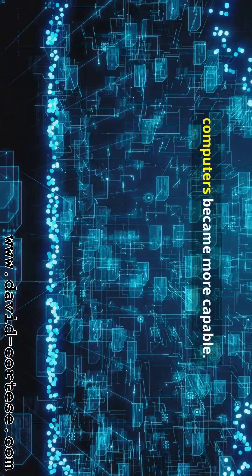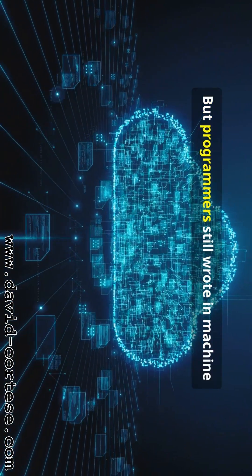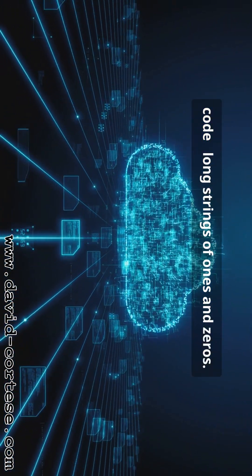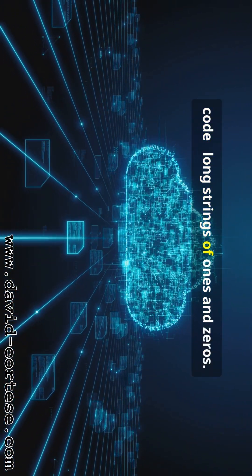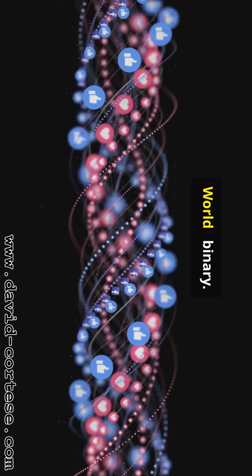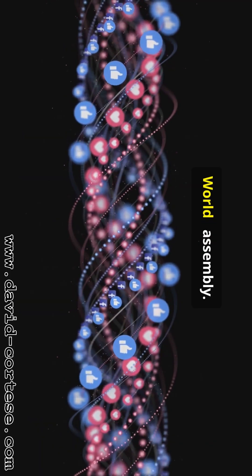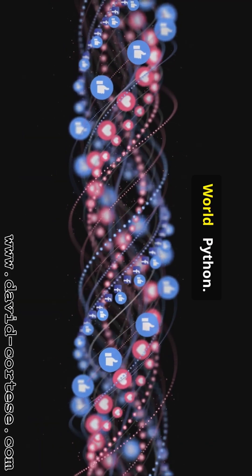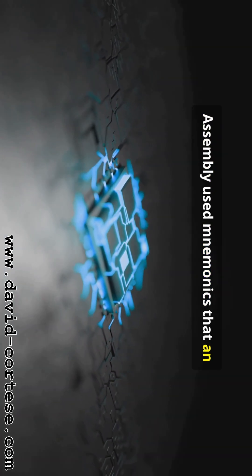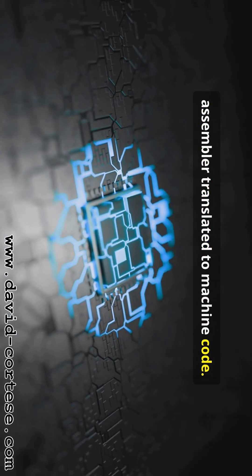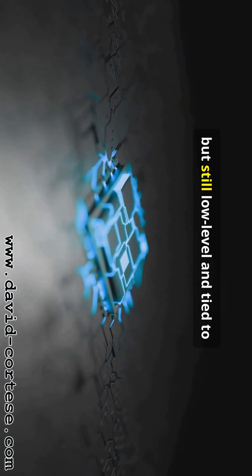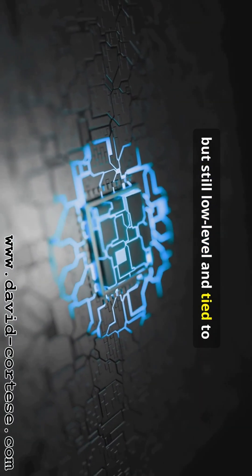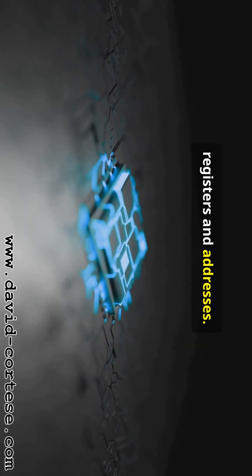With stored programs, computers became more capable, but programmers still wrote in machine code, long strings of ones and zeros. Hello world, binary. Hello world, assembly. Hello world, Python. Assembly used mnemonics that an assembler translated to machine code. Easier, but still, low level and tied to registers and addresses.